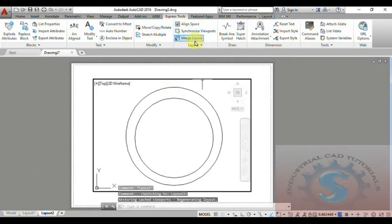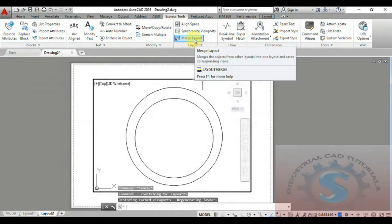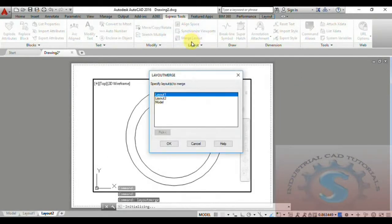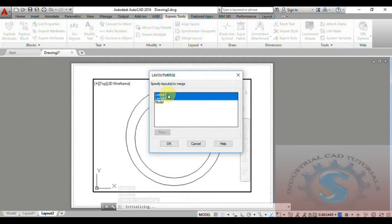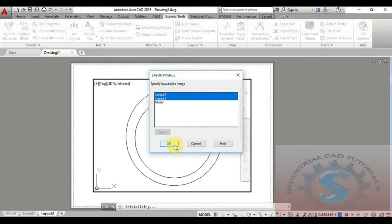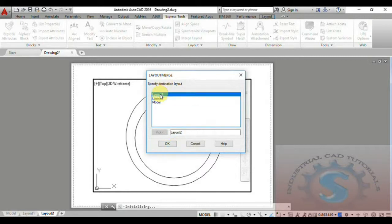Using these two layouts, I will explain how to match and convert them into one layout using the Match Layout tool on the Express Tools. The Match Layout merges objects from other layouts into one. A dialog box will appear showing Layout One, Layout Two, and the Model tab. Select Layout One and Layout Two, then click OK. Choose the destination layout name — I am selecting Layout One — and click OK.